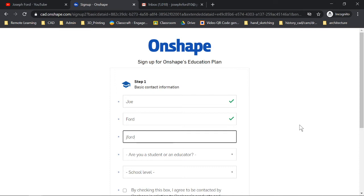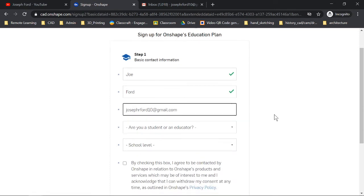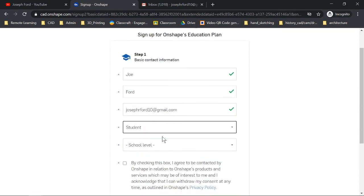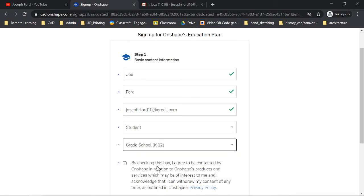You've got to just put in your name and your BP tech email. So whatever your name is, it would be J Ford and then the year of graduation. I believe you guys are 24 at BP tech org.